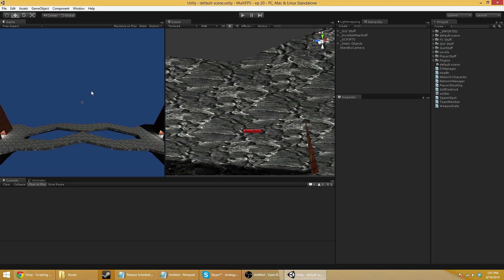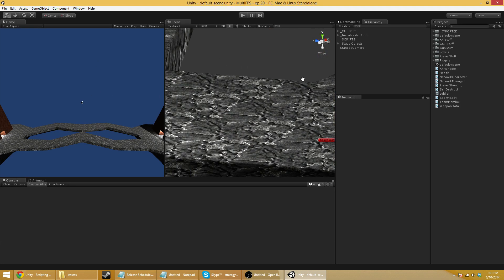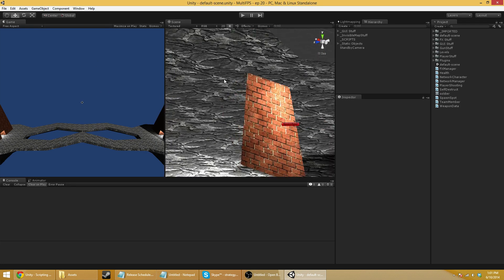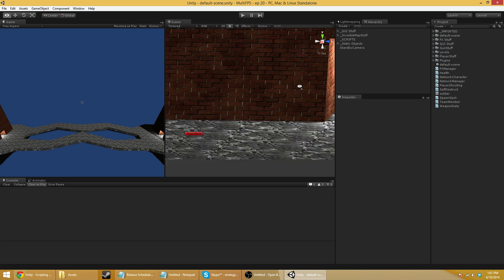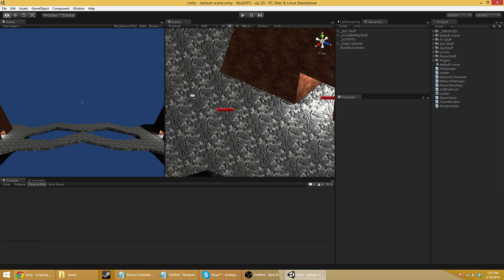Hey folks, Quill18 here, and welcome to another Unity 3D tutorial on how to make a first-person multiplayer... I usually say it the other way around, don't I? Multiplayer first-person shooter.